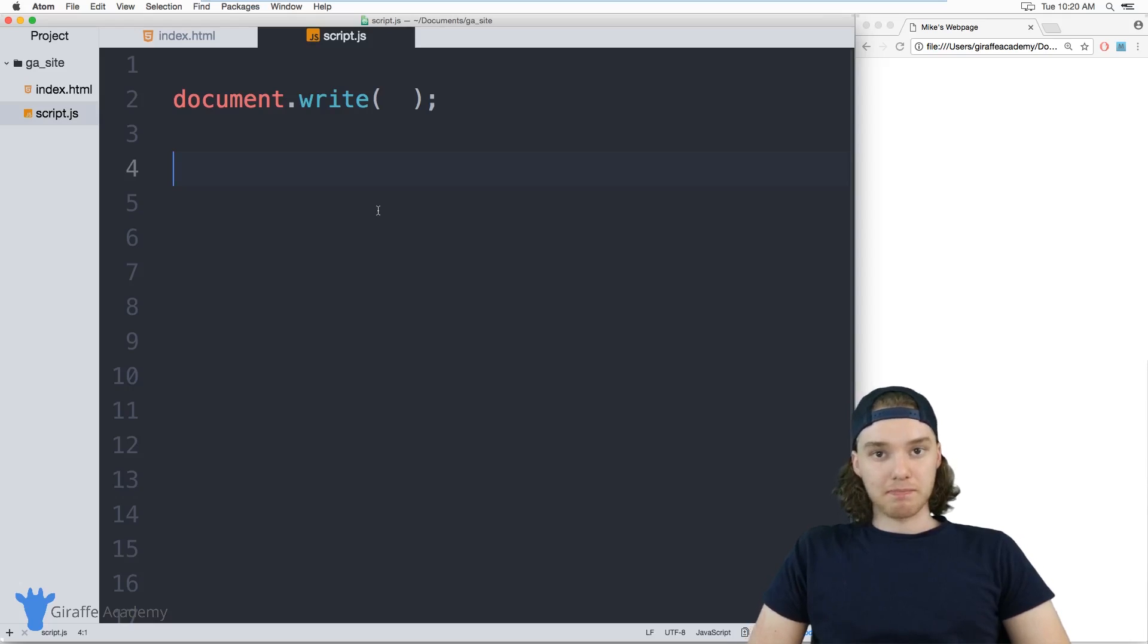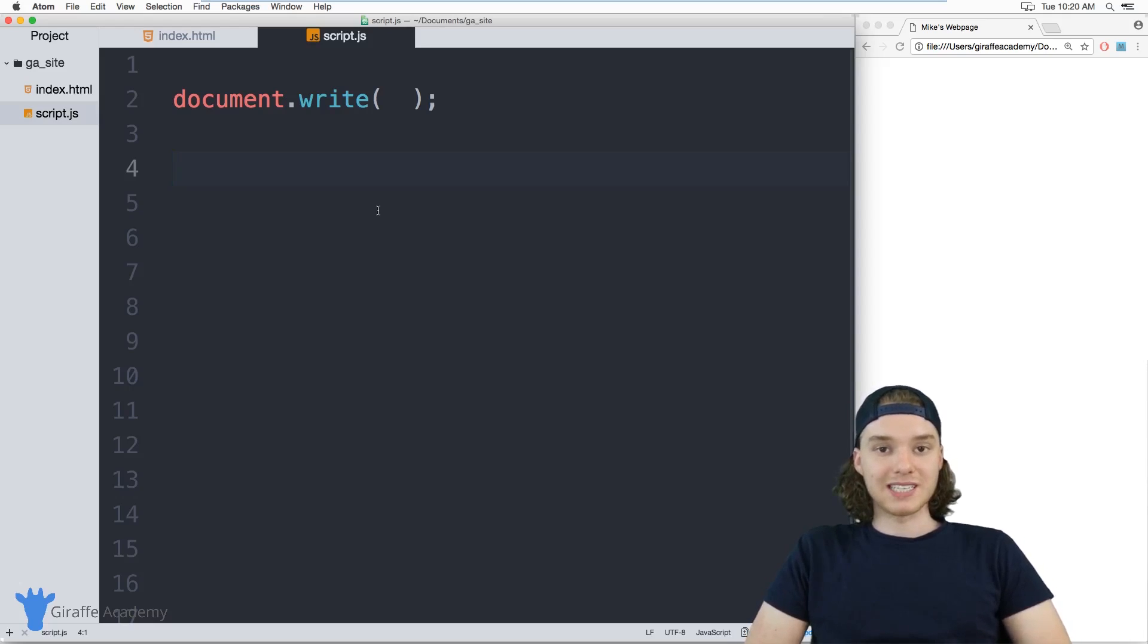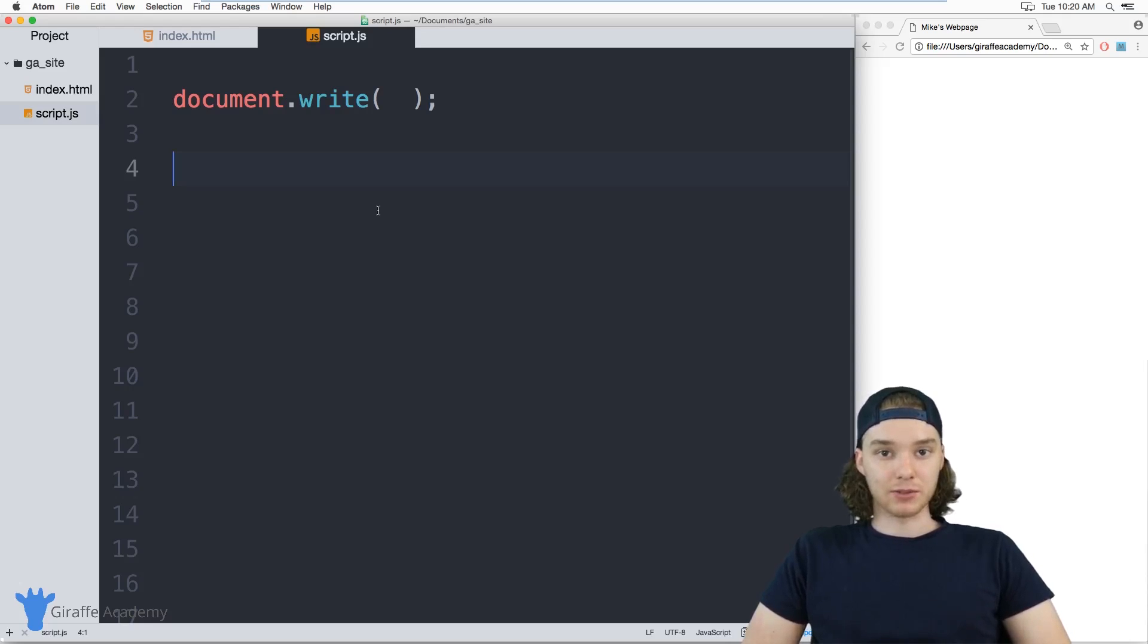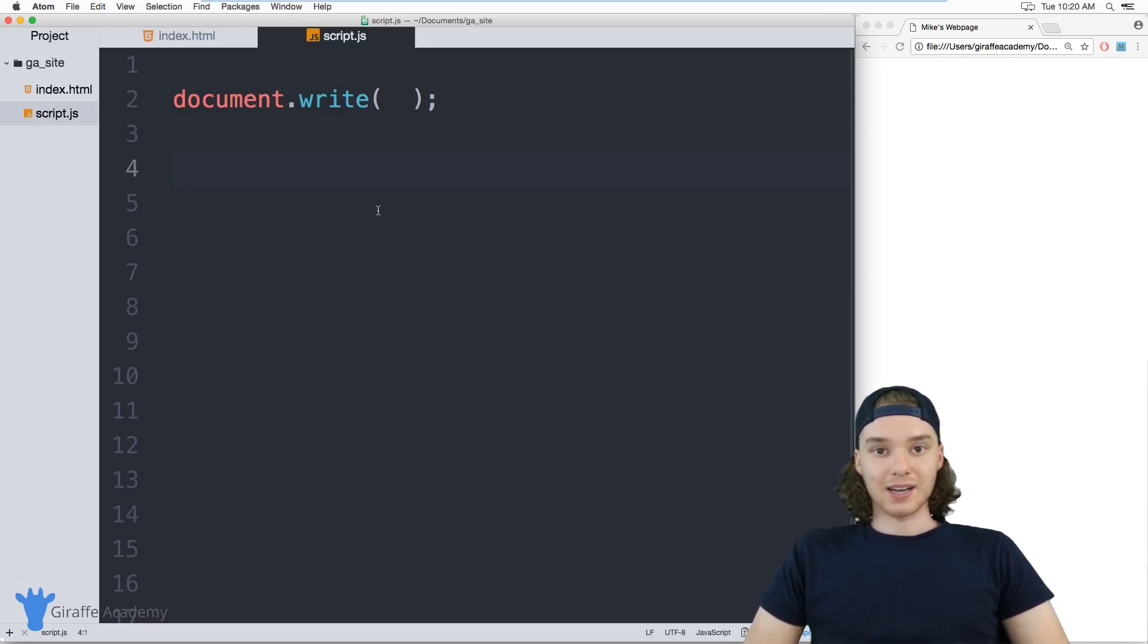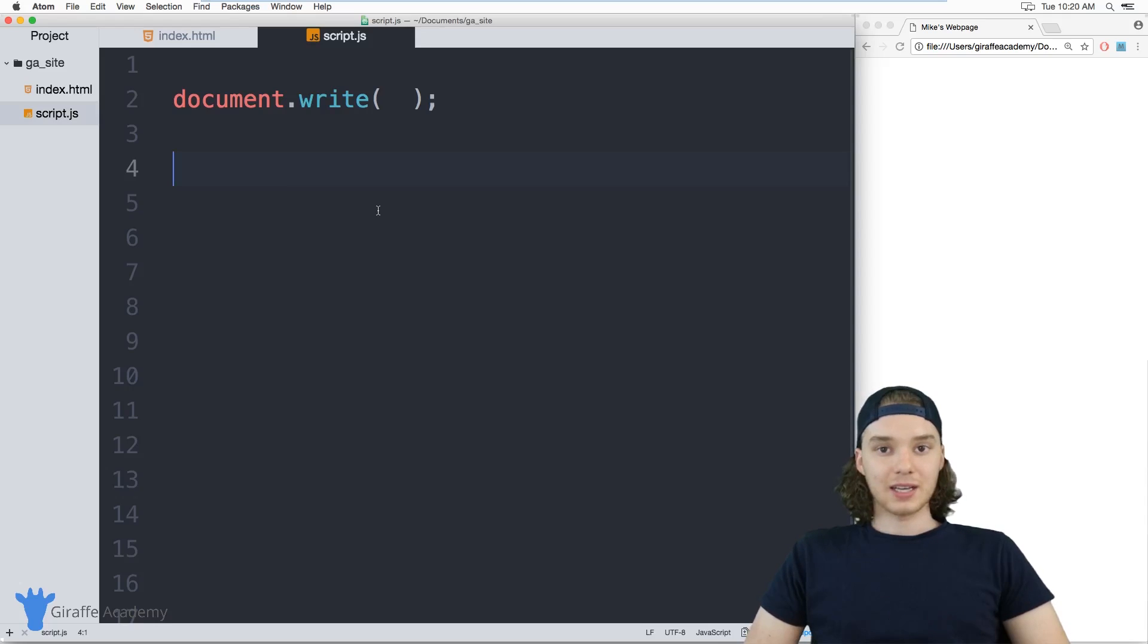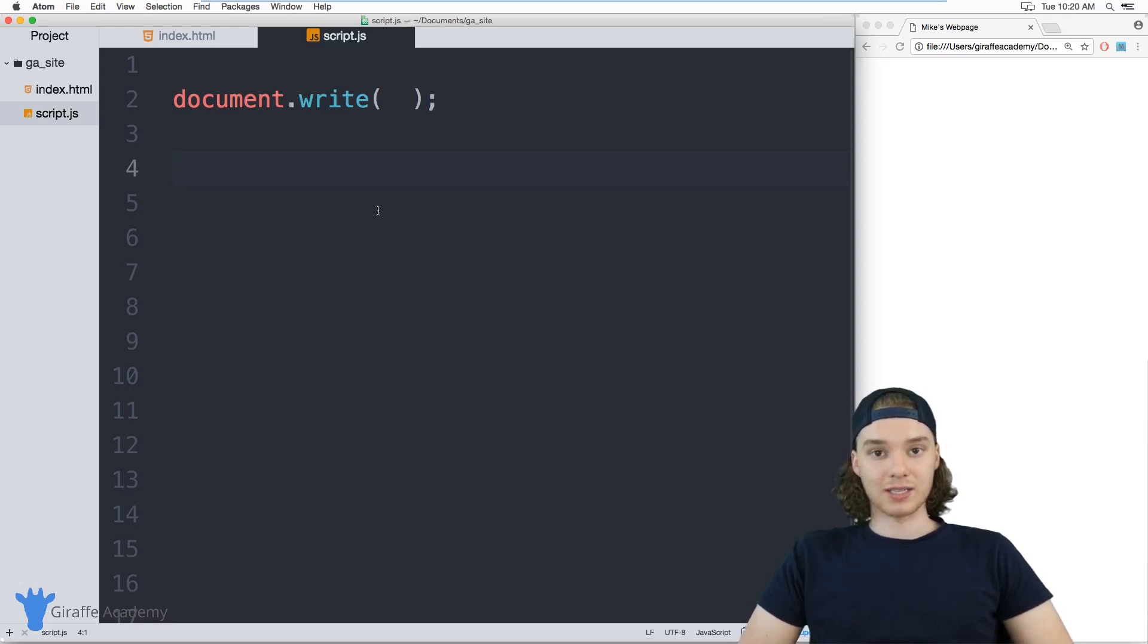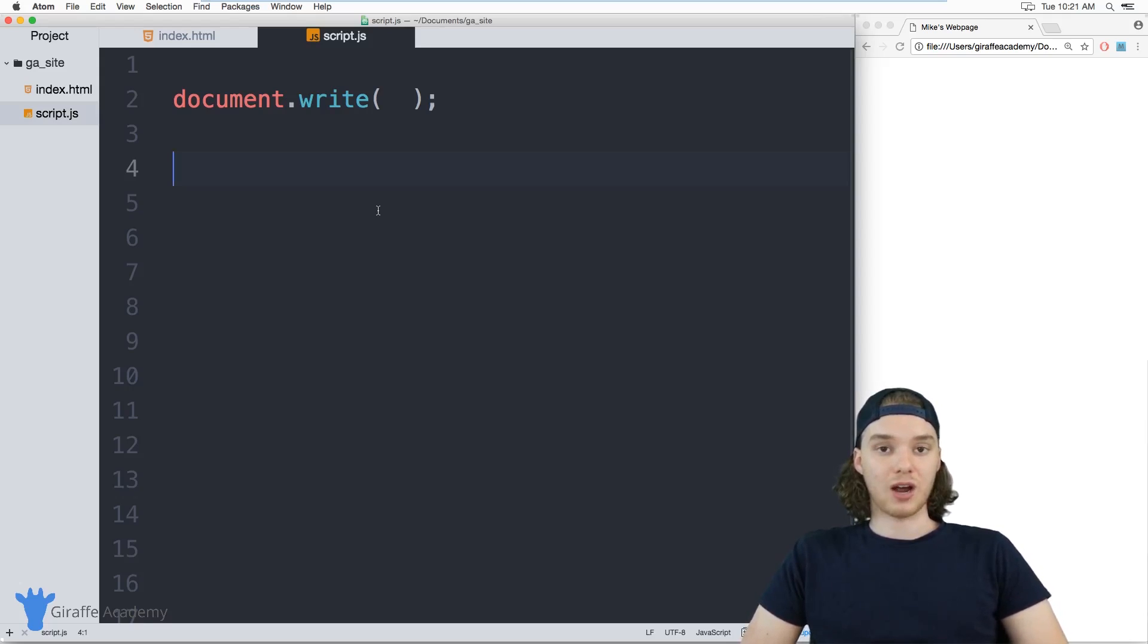A variable is basically just a special container that we can use inside of JavaScript to store specific values. We can store data inside of these little containers, and using a variable is a great way to keep track of your data and organize the data that you're using inside of your JavaScript programs.